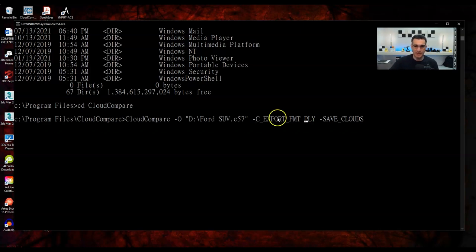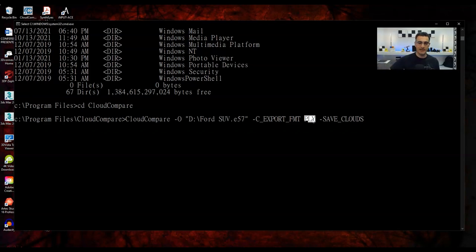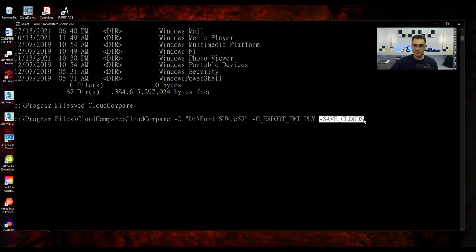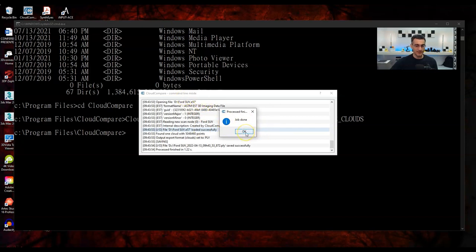I'll run this from the D drive using the full-path command. The command structure is: full path to CloudCompare, dash-O, open quote, D:\Parking Lot.e57, close quote. Then the subsampling command: dash-SS for spatial subsampling. I specify the spacing in meters — my files are in meters — so 0.1 would be 10 cm spacing. Let me try 0.2 meters, which is 20 cm. I hit Enter and it starts processing the 134 million points.